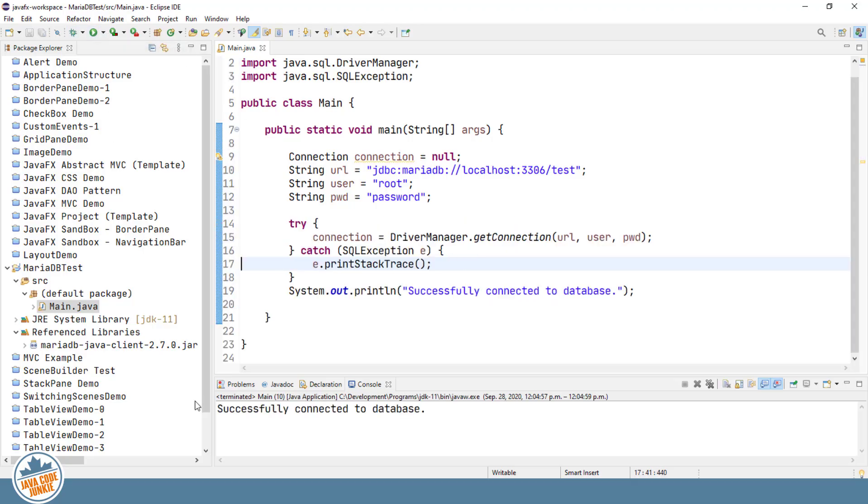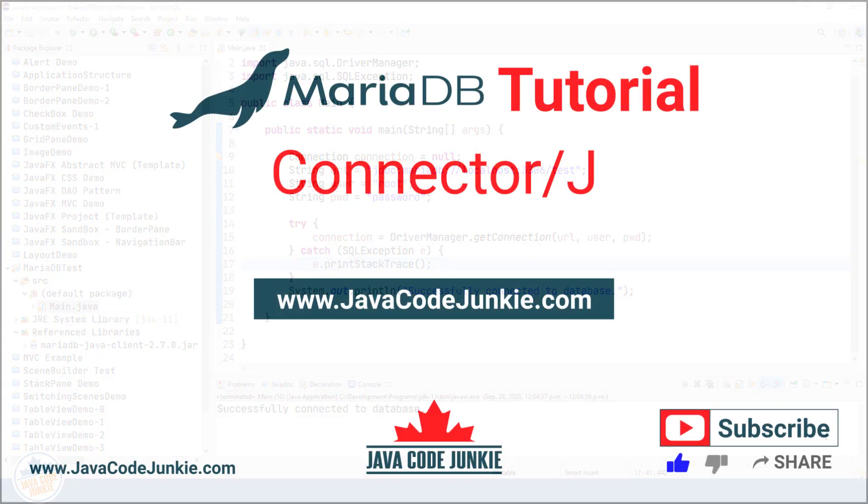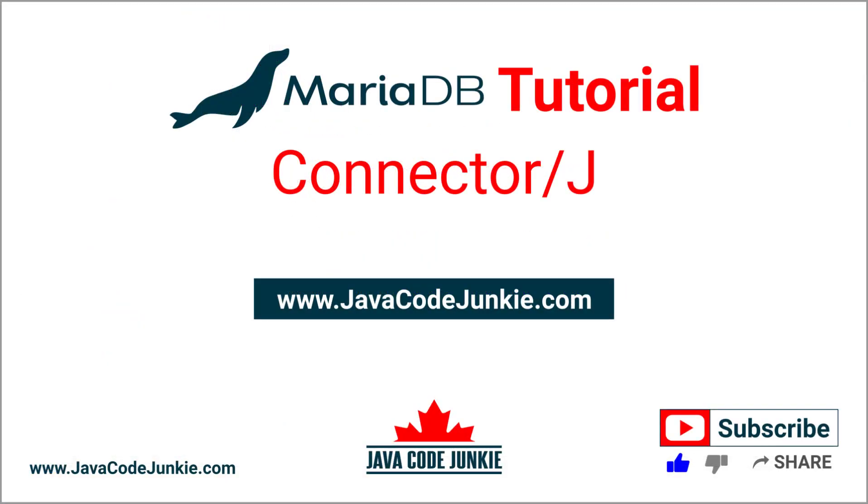And we show successfully connected to database. So our installation of the connector j in our project was successful. In this video tutorial, we successfully downloaded and installed connector j for MariaDB.